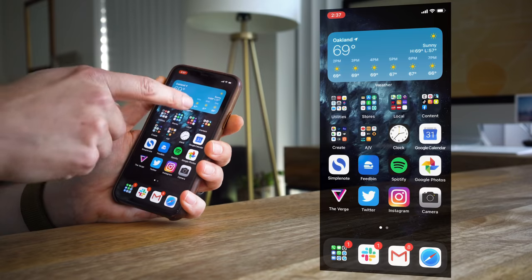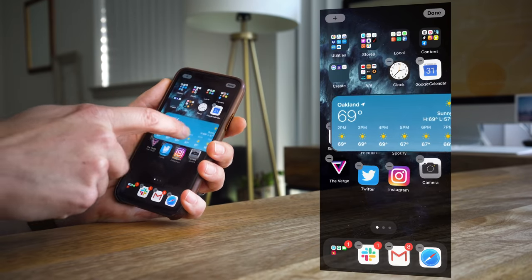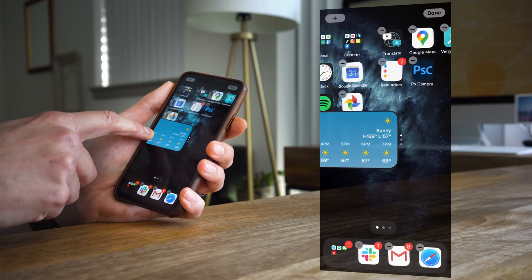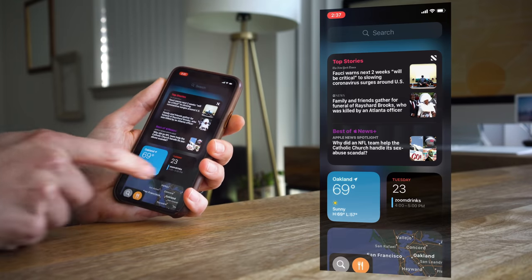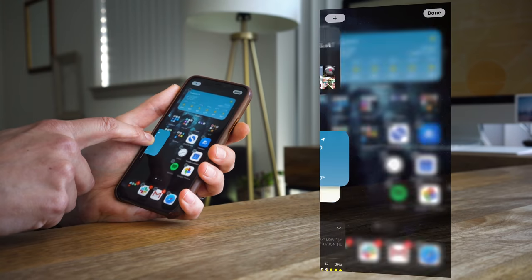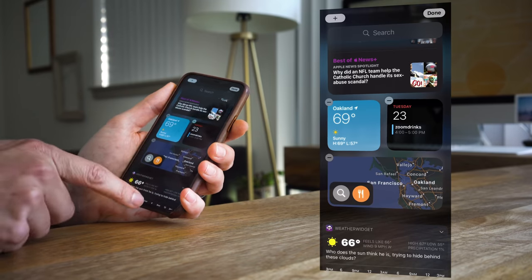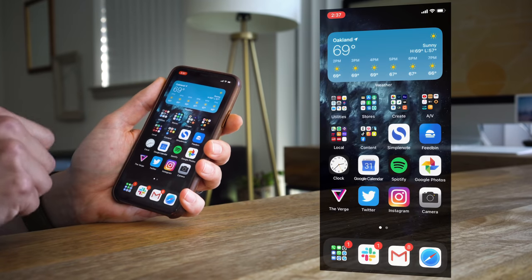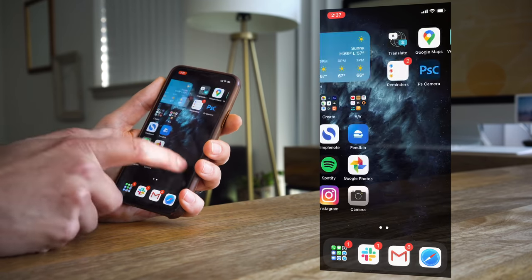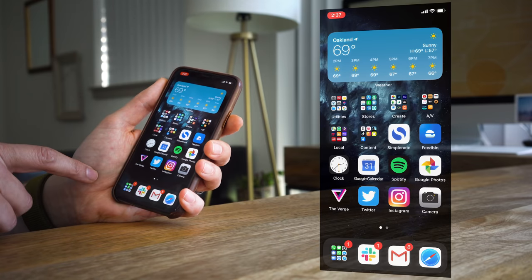So obviously the big headline news is widgets. You can put them wherever you want on any home screen. They're not just trapped in this vertically scrolling today view that you have right now. I still love the today view actually, but now you can put them anywhere. You can intersperse them with your icons and your folders. So it's just like Android, except not really for a couple of reasons. The first reason is I just think these widgets look better than Android widgets. Android widgets are not that well supported, and I just have a sense that these are all going to be a little bit nicer on the iPhone.